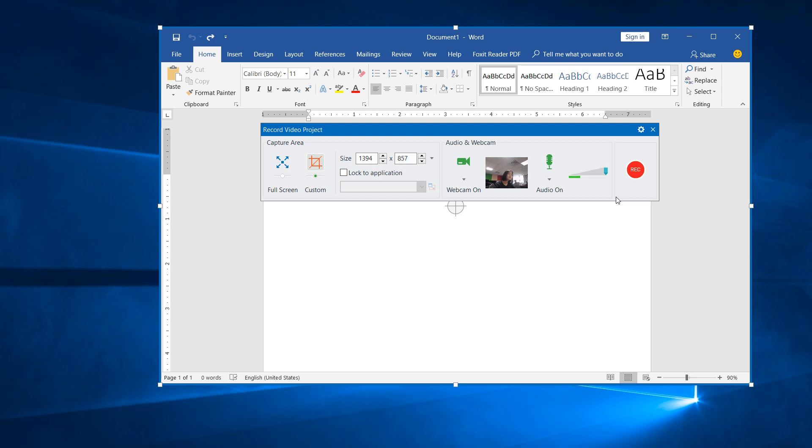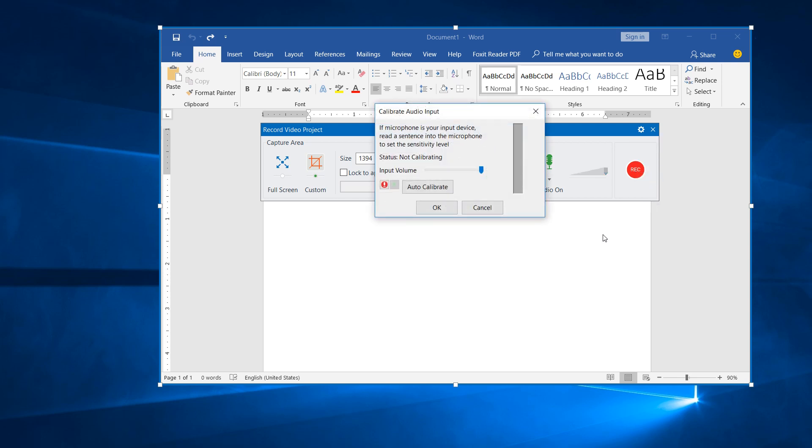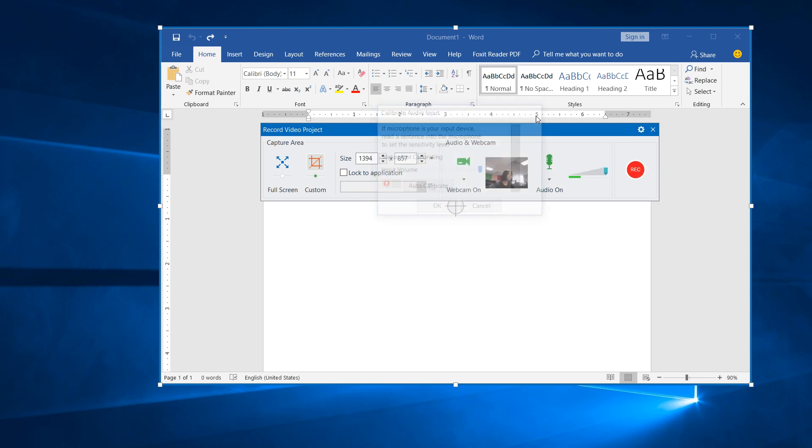This ensures your project has a proper sound level. You can learn how to do that in the video Calibrating Audio Input. Now, click the Record button and start capturing.